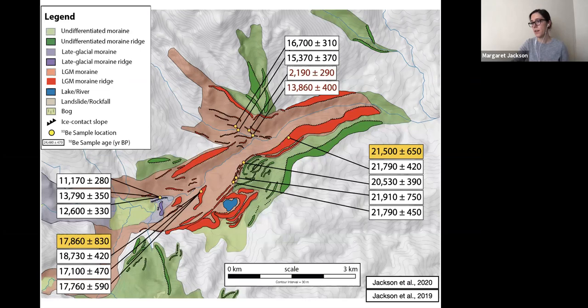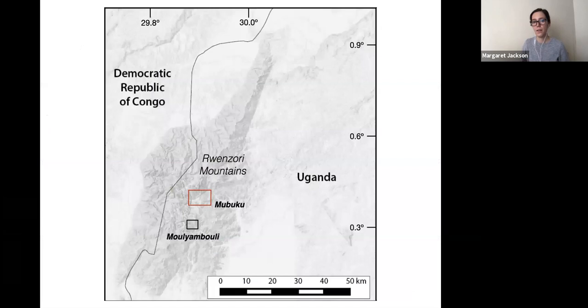These results indicate that by about 17.9 thousand years ago, ice had retreated at least five kilometers up valley from its maximum 21.5 thousand year position. This is a real signal of glacial retreat following that last great stand — but what do we see elsewhere in the Ruwenzori?